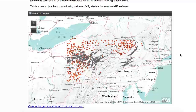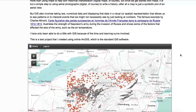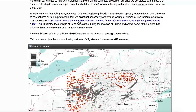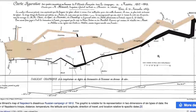One of the most famous GIS examples that most historians are aware of is the Menard graph about Napoleon's invasion of Russia. As the army goes from left to right, from Poland to Moscow, the size of the graphic decreases, which signifies a decrease of the army over time.